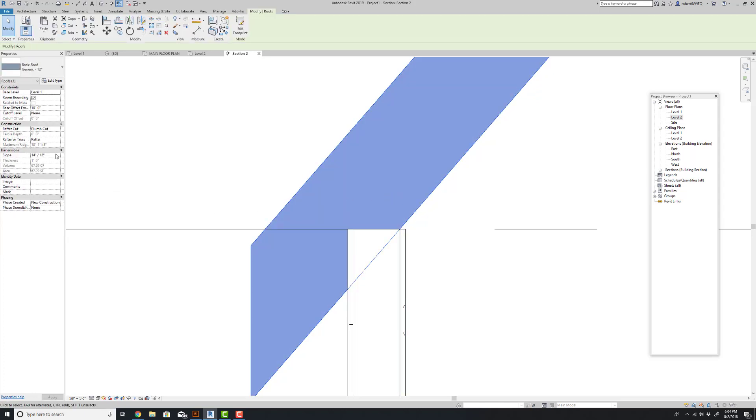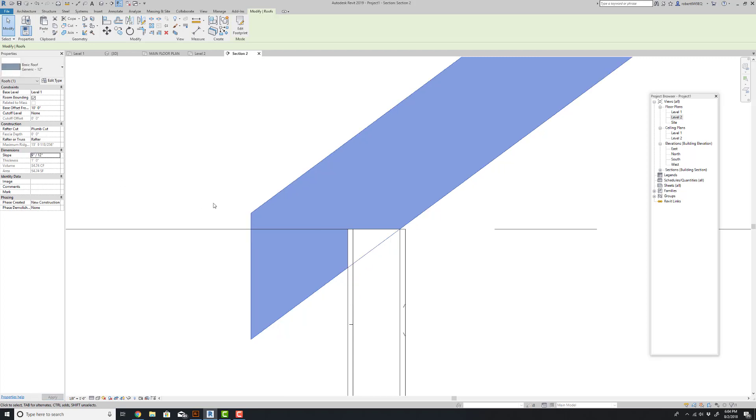And again, we can change the roof pitch. And it's going to adjust right at that little section, right like you would always want.